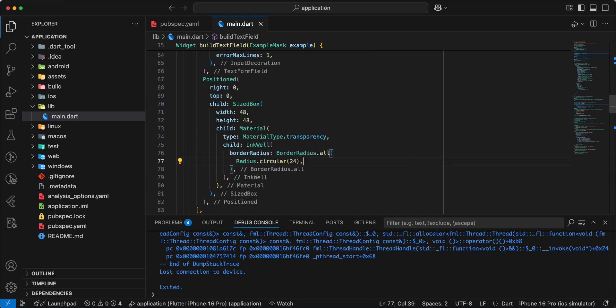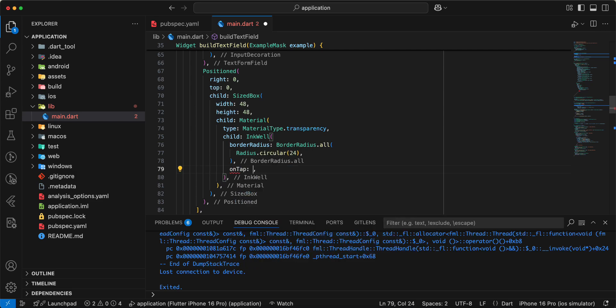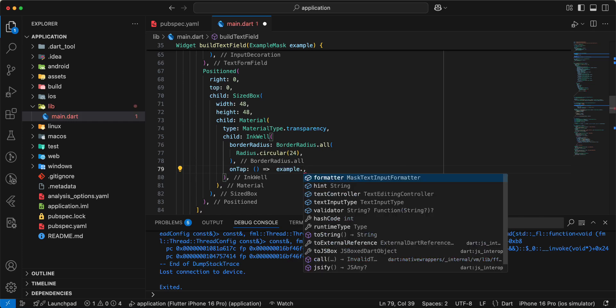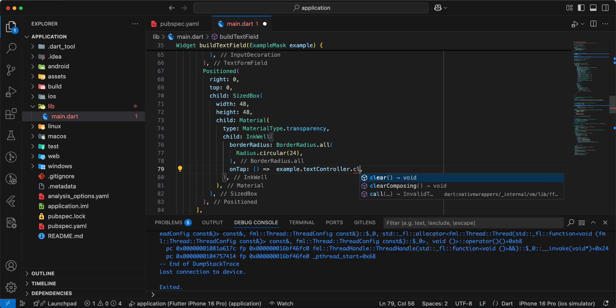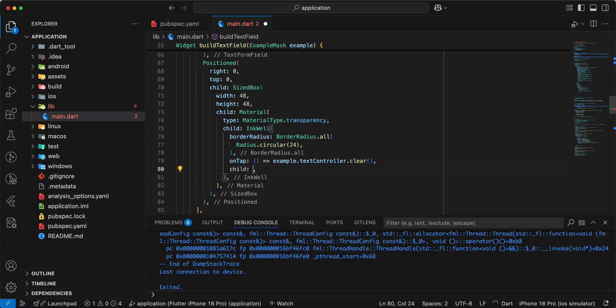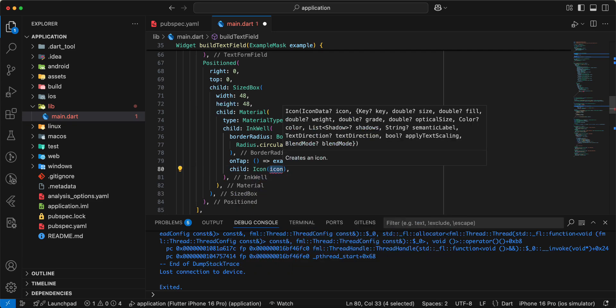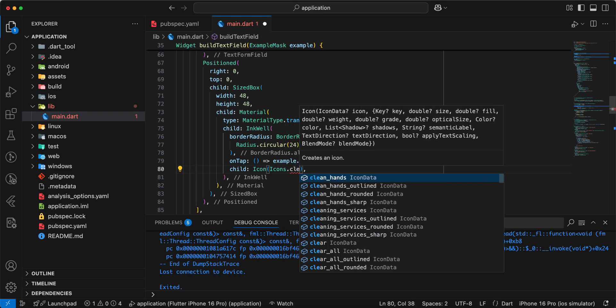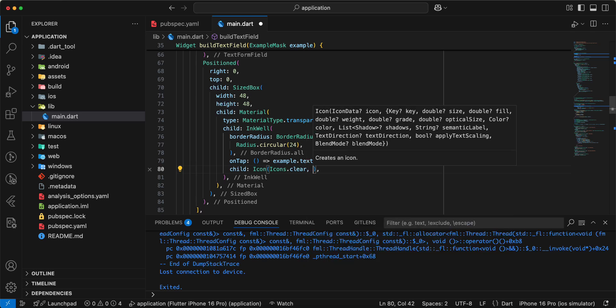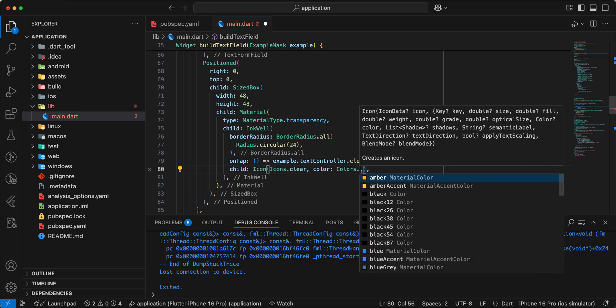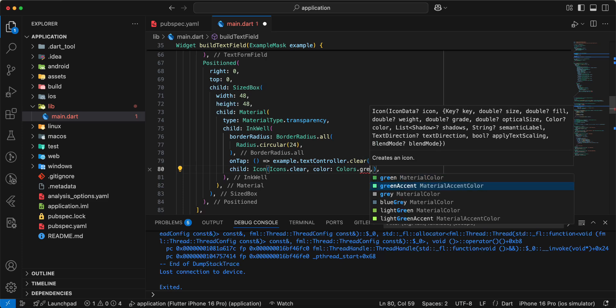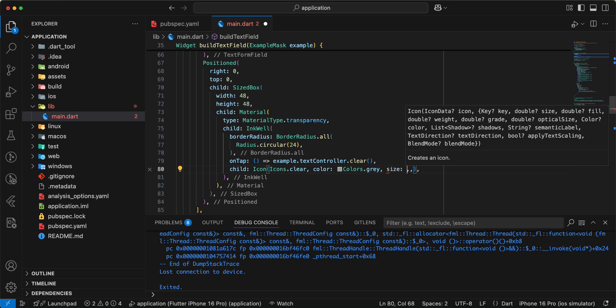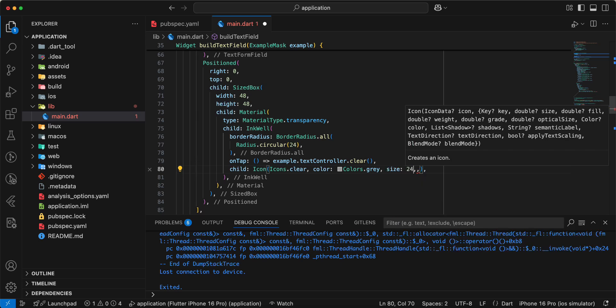And then we add on tap, write example text controller clear. Then we add parameter child write icon write icons dot clear, color write colors dot gray, add size 24, save.